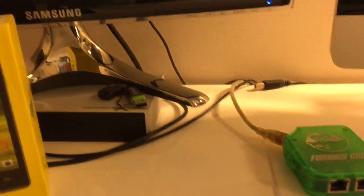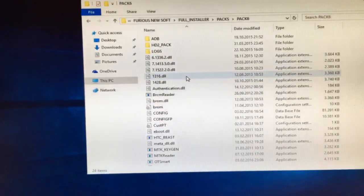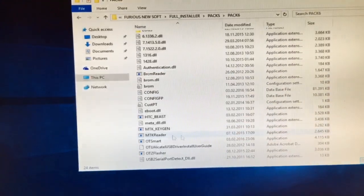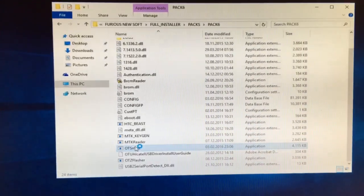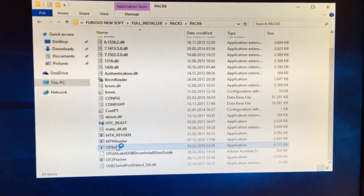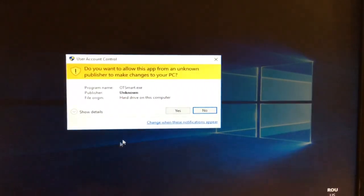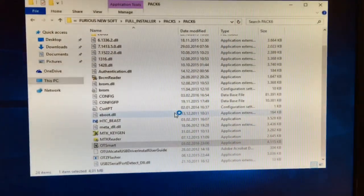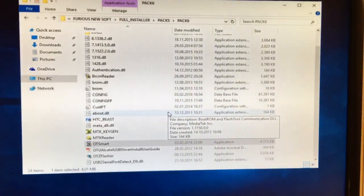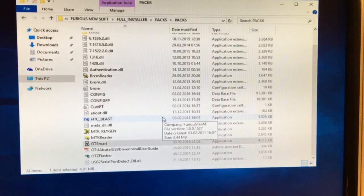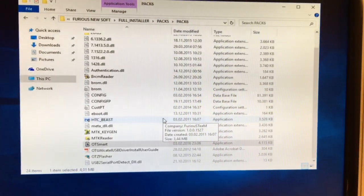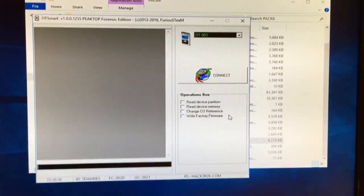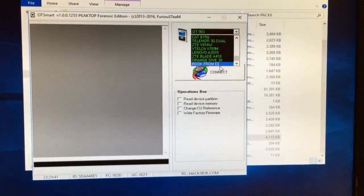Furious Gold Pack 6. As you can see, I'm running the software on Windows 10. So let's start the software. Okay, from the models list I am going to select Rook from EE.